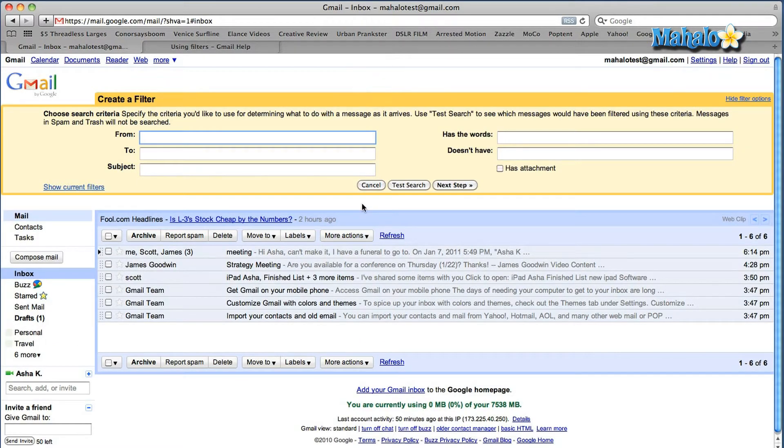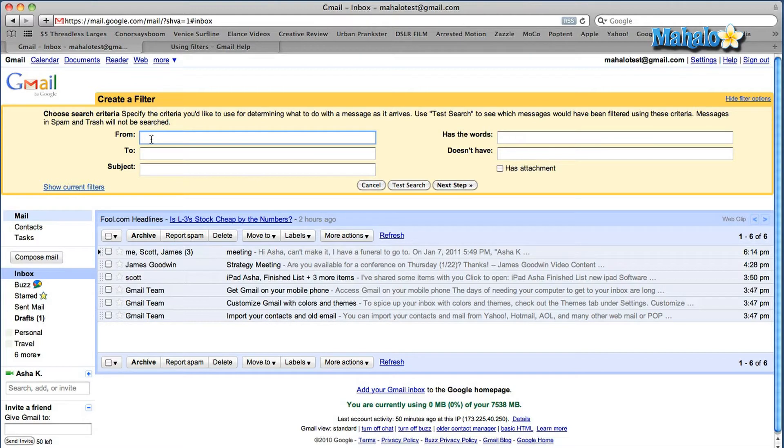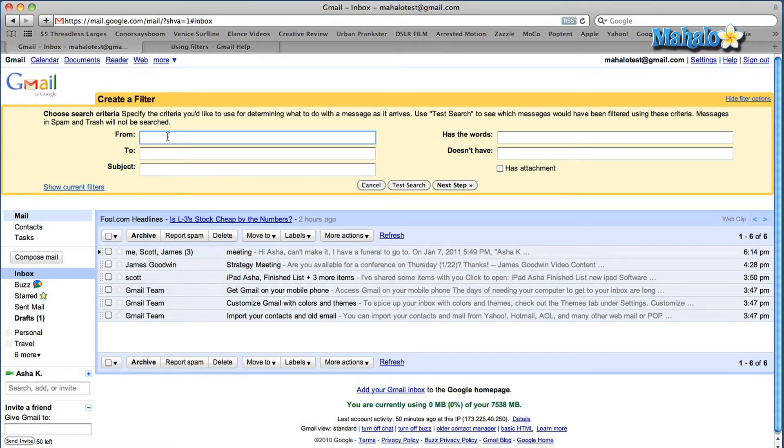I'm going to create a filter right now and show you how easy it is. The couple of options that you have to create a filter are either typing in an email address, perhaps a certain subject, or certain emails you don't want to get based on subject or certain keywords. So I'm going to go based on an email address.